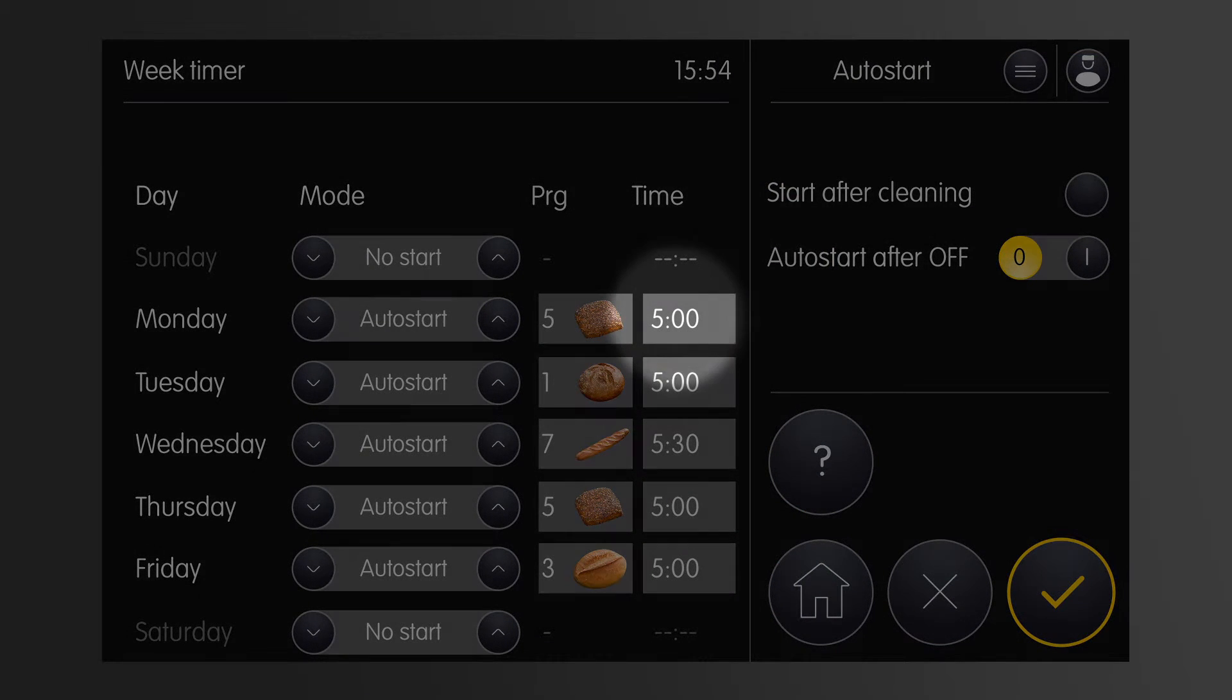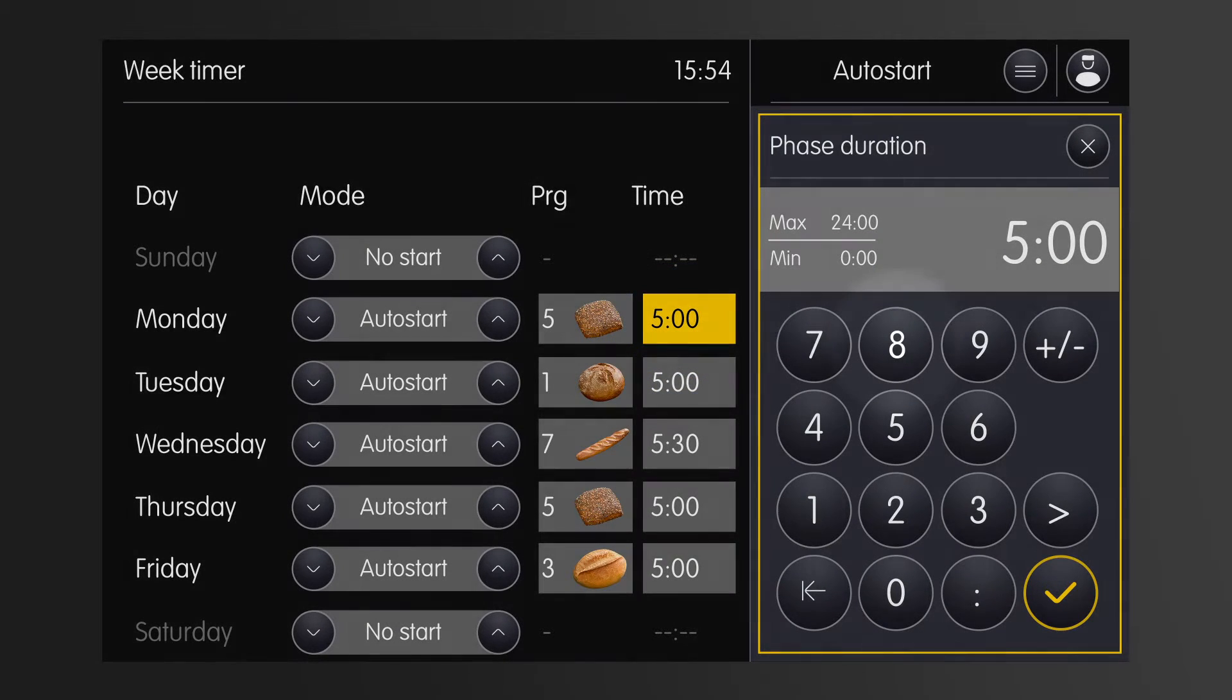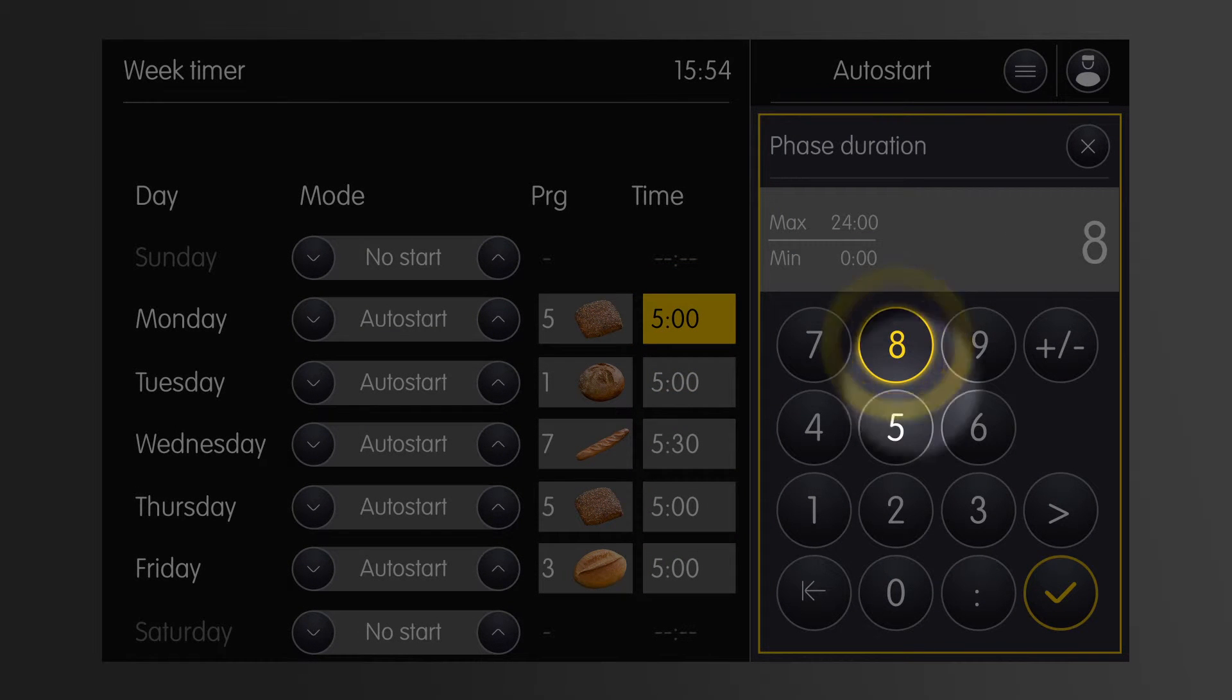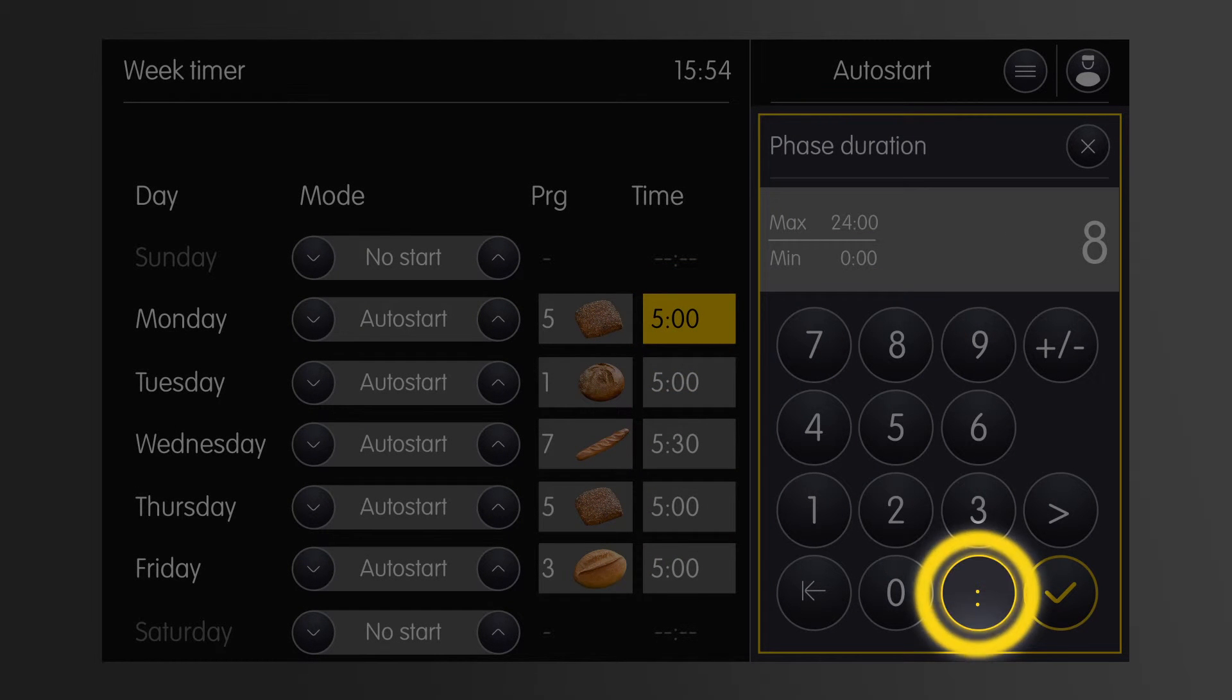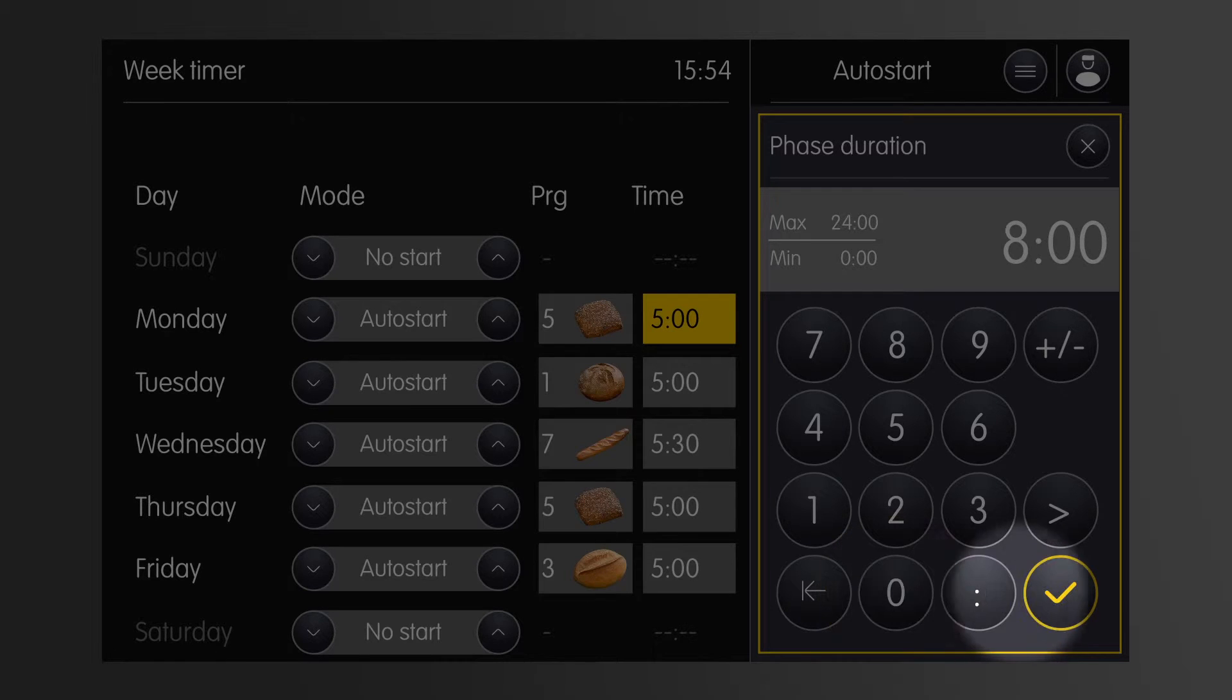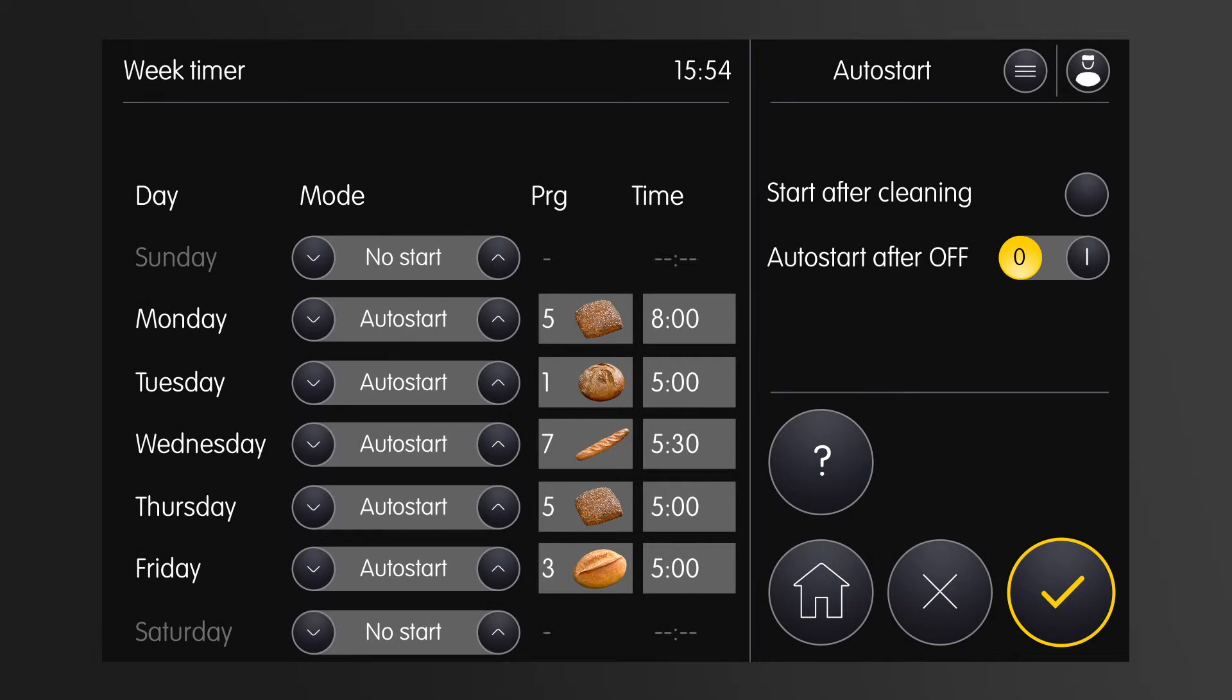Now I just have to enter the time of day. For example, I want to start baking at 8 am. The oven will preheat beforehand and will be ready for baking at exactly 8 am.